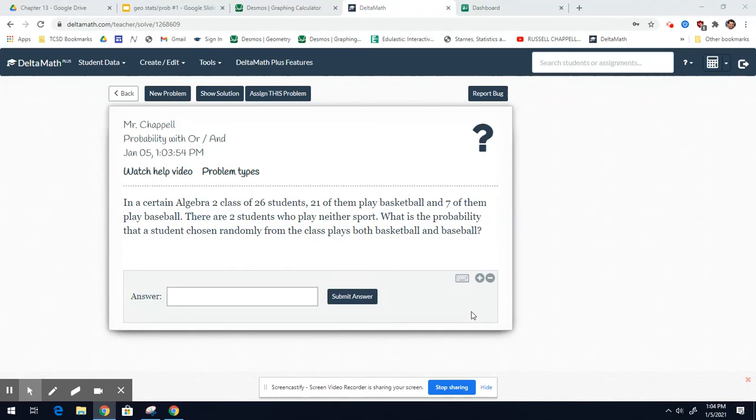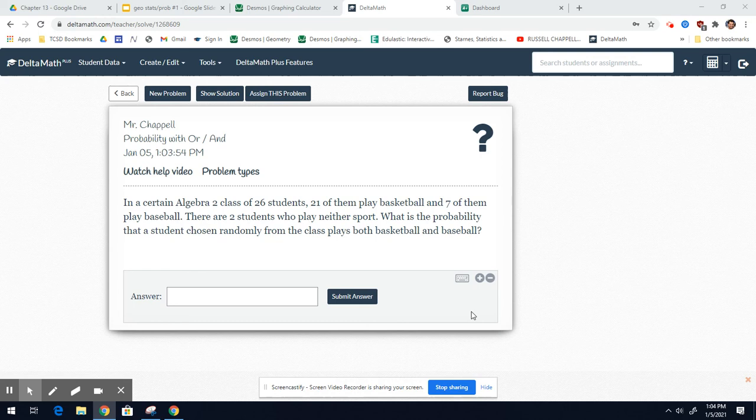Here's some problems on your first homework for probability. In a certain Algebra 2 class of 26 students, 21 of them play basketball and 7 of them play baseball. There are two students who play neither sport. What is the probability that a student chosen randomly from the class plays both basketball and baseball?